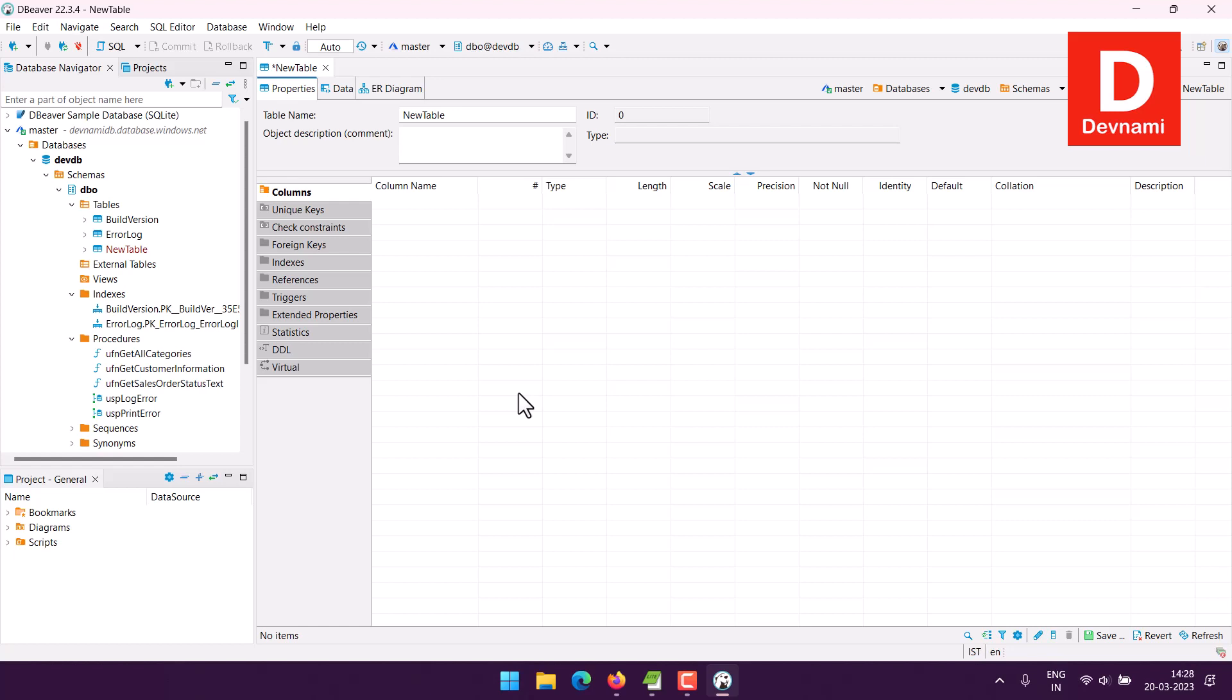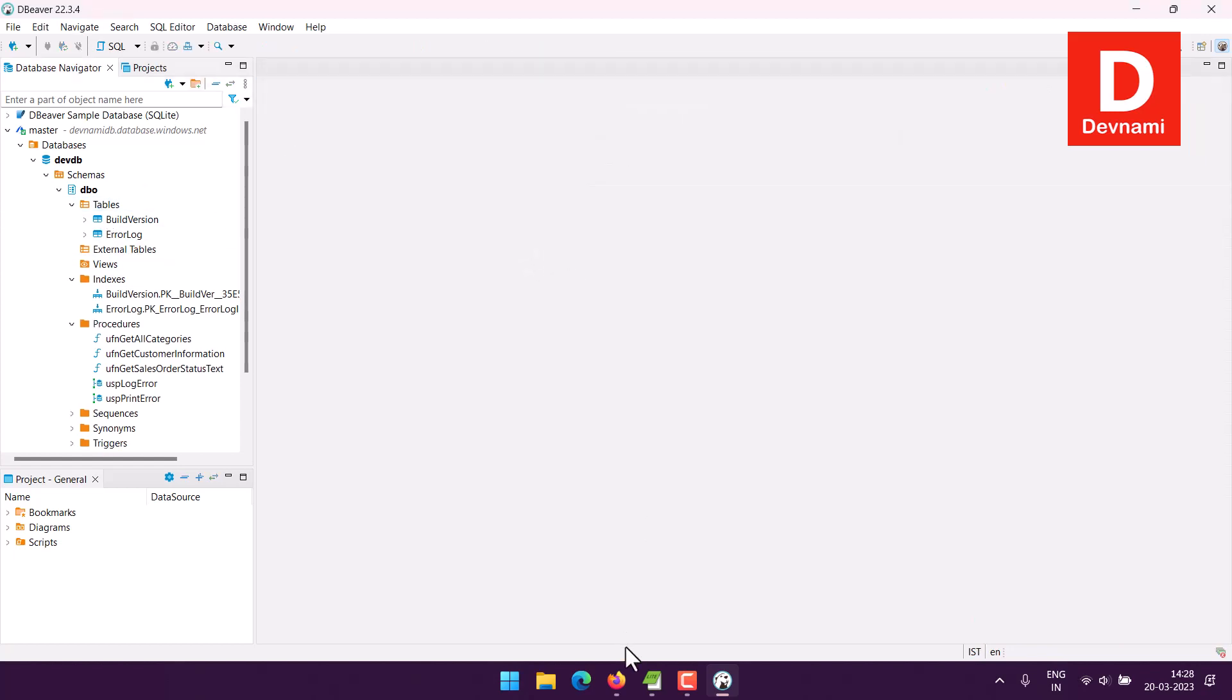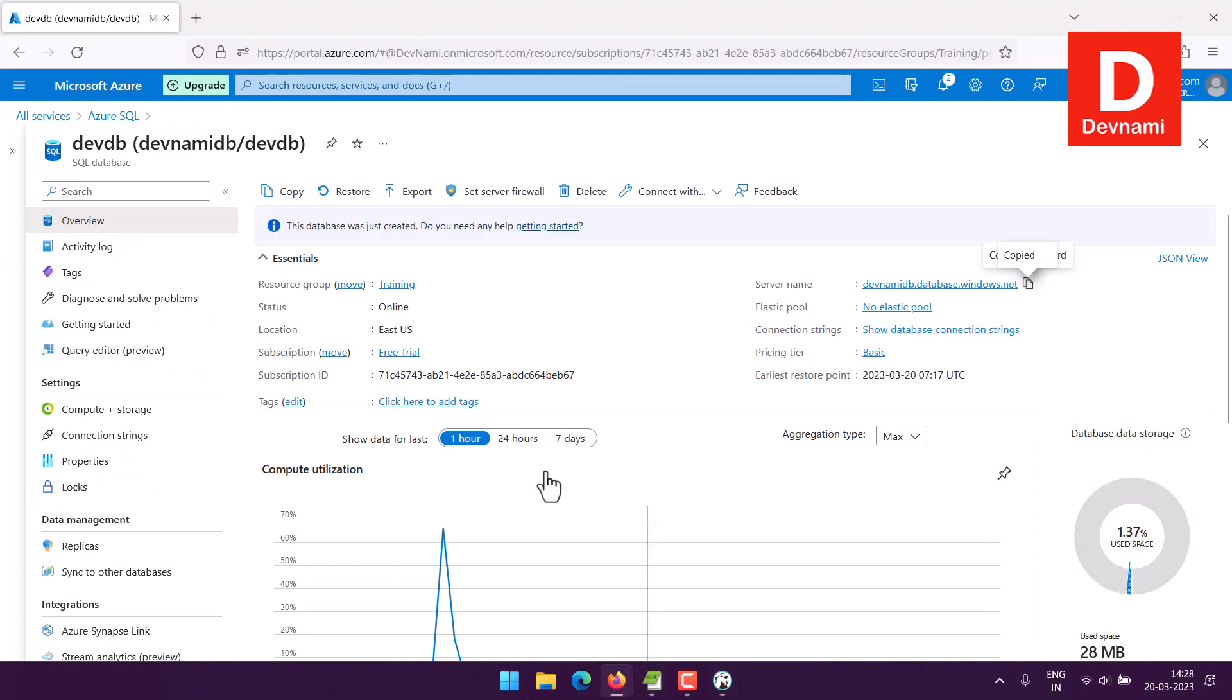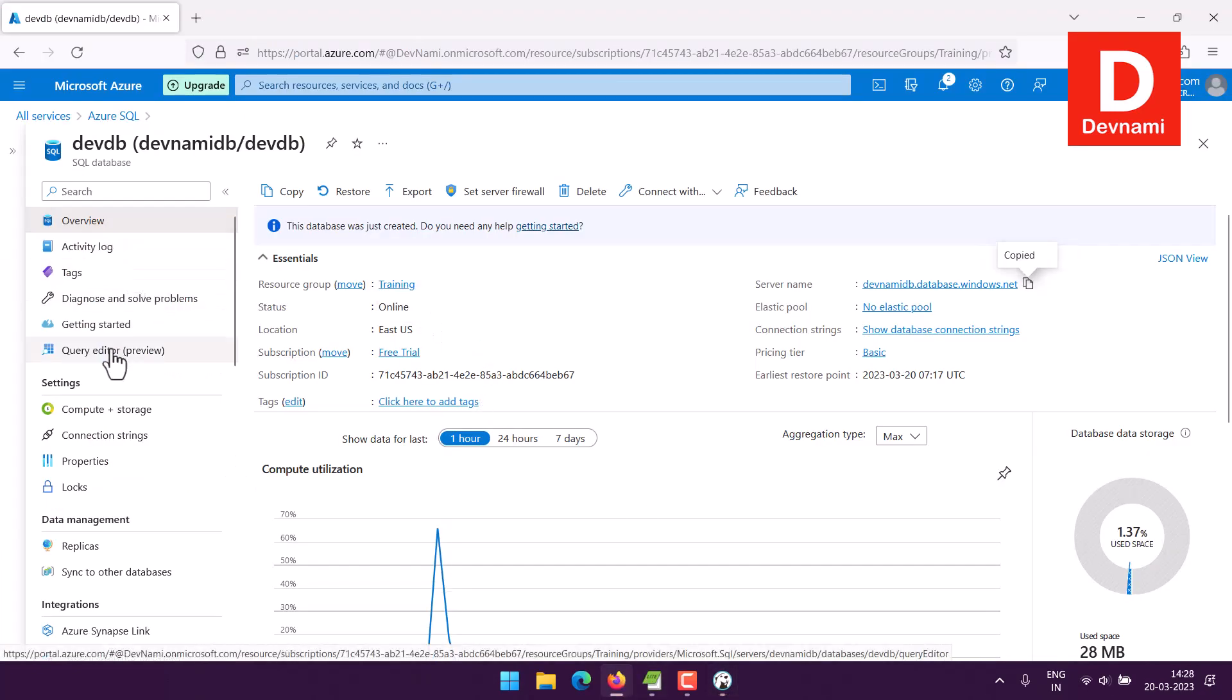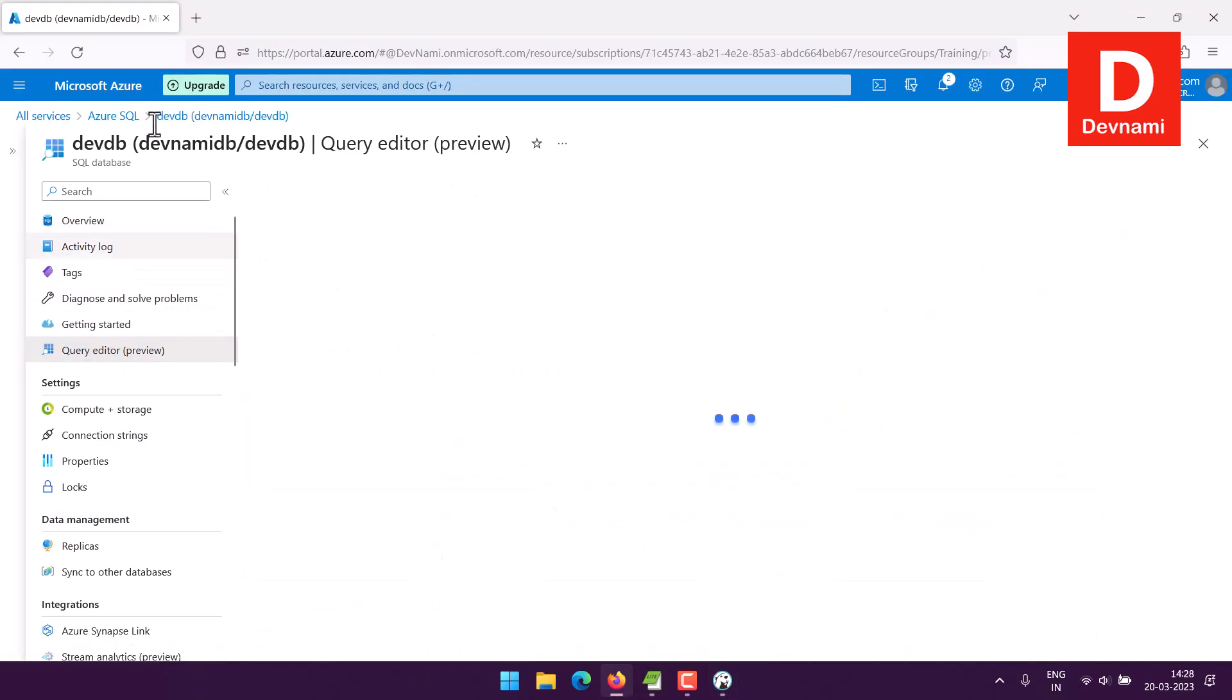And once I create anything I can use Control+S and those changes will be committed here. You can create the database from your query editor within Azure portal as well.